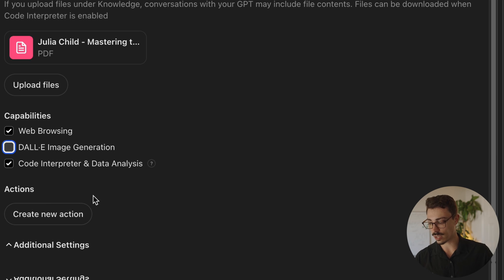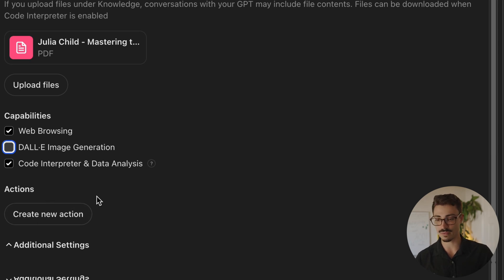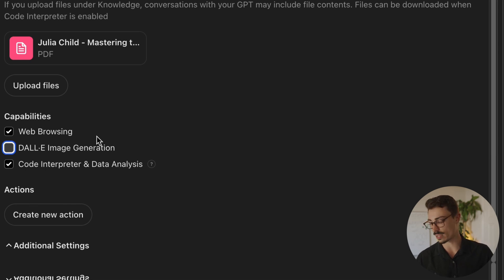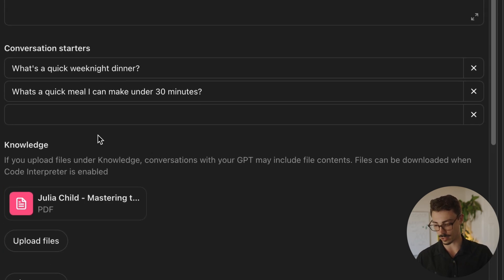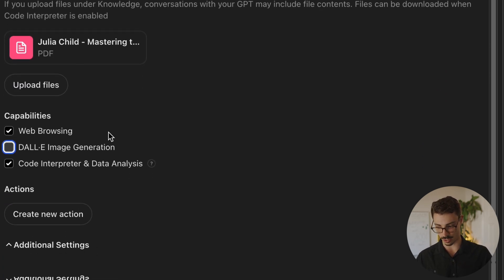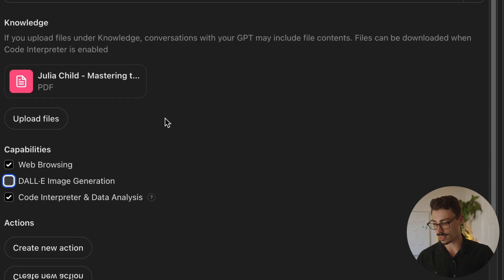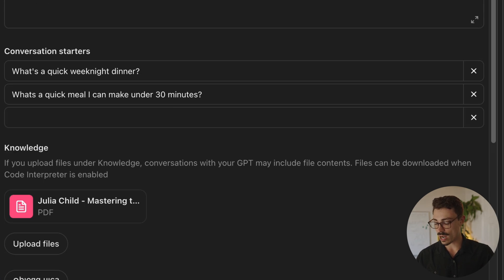Actions is also another thing you can do. This is way too advanced for this version of the video, but we will dive into that in the future because you can start to do some interesting things and make API calls. Not going to dive into it, but we got our GPT, the base version, all filled out.